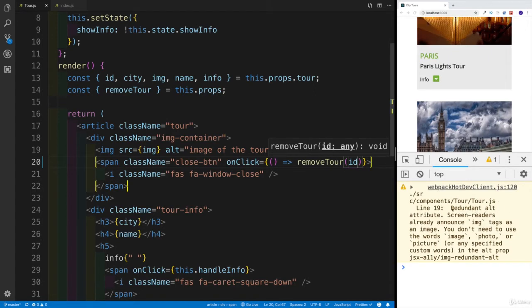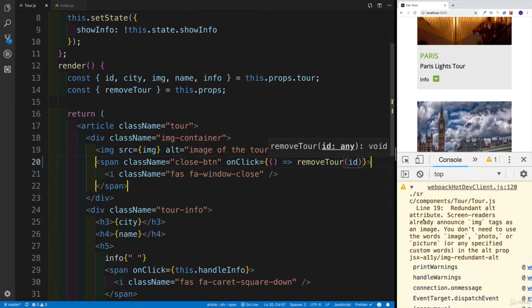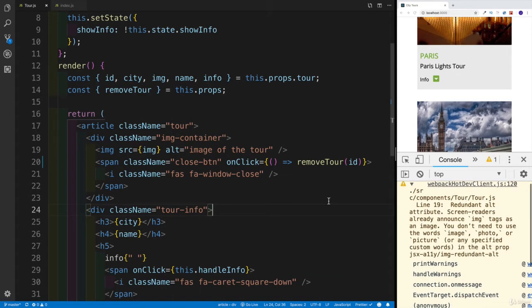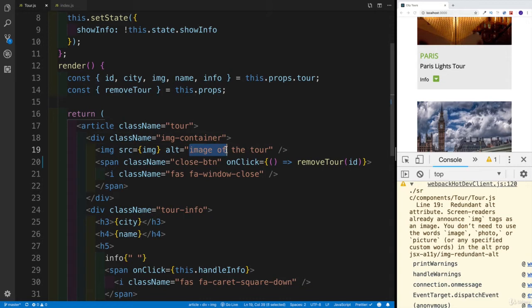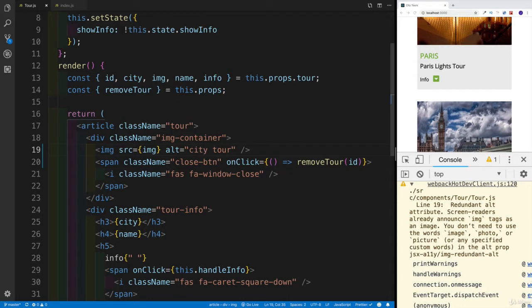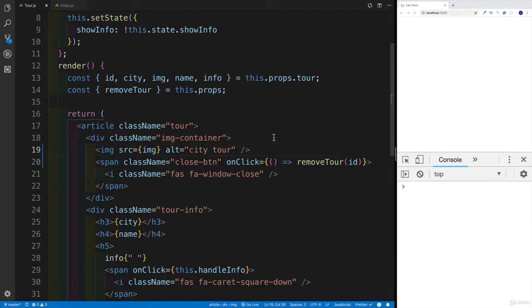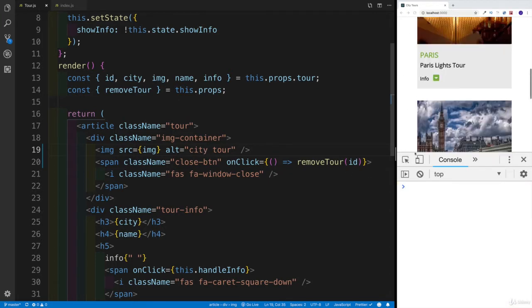And now this is saying, well, redundant alt attribute, because we're passing the image. So let's see again, where we have it, this was probably tour JS, line 19. So it's right over here. So why don't we change this, let's say city tour, tour of the city, or whatever you would like to call it. City tour, I think that should do it. And then we're going to fix up our warning.